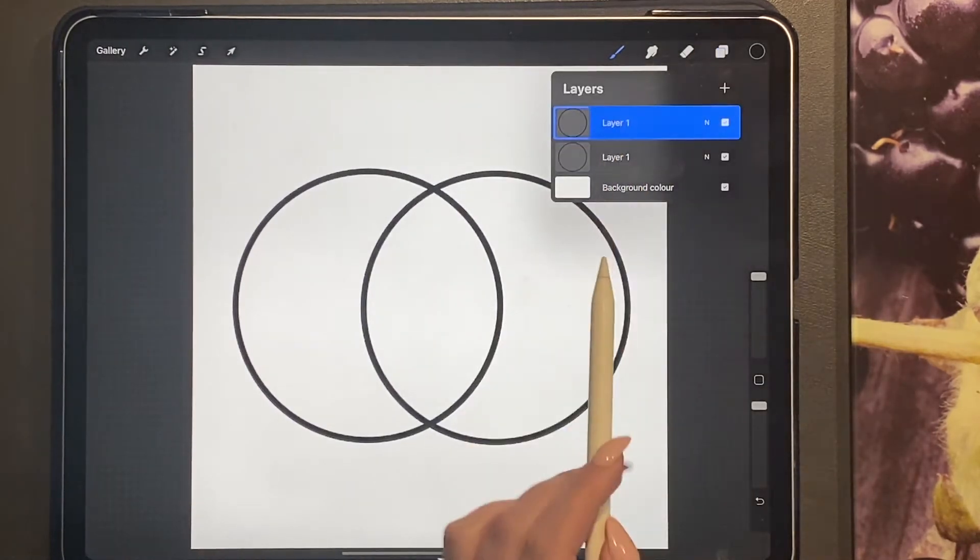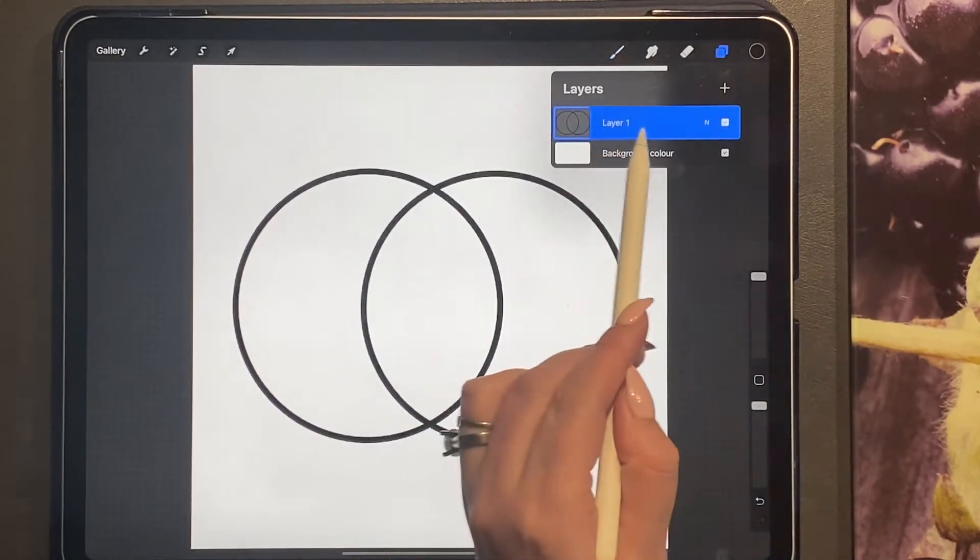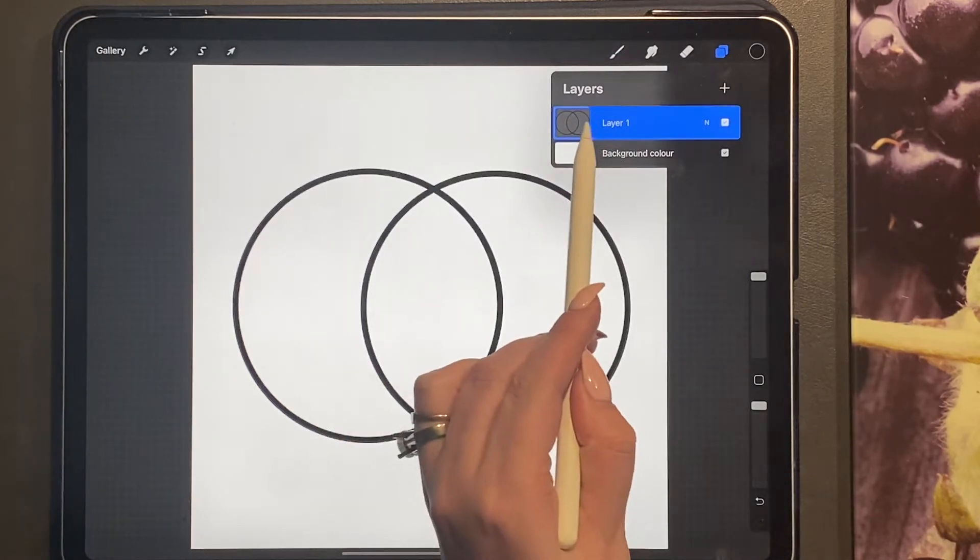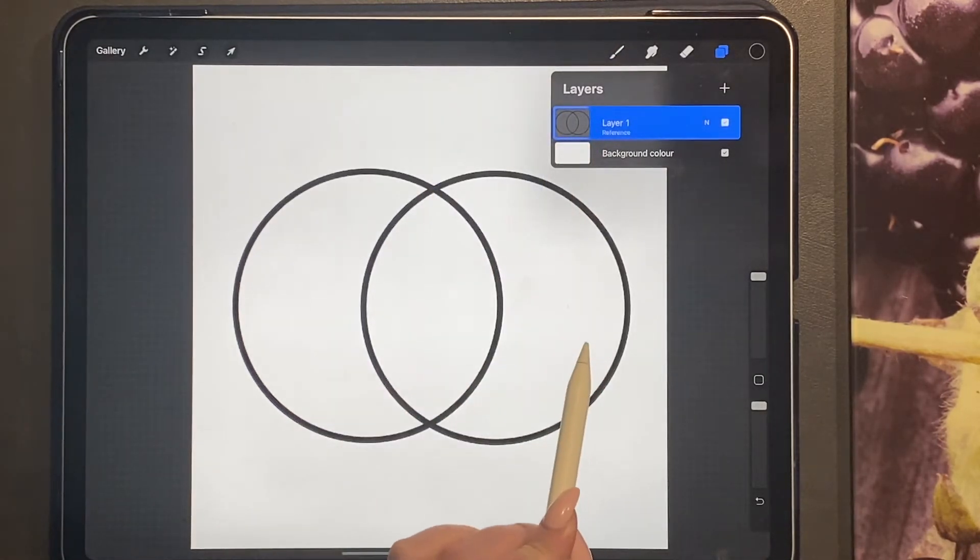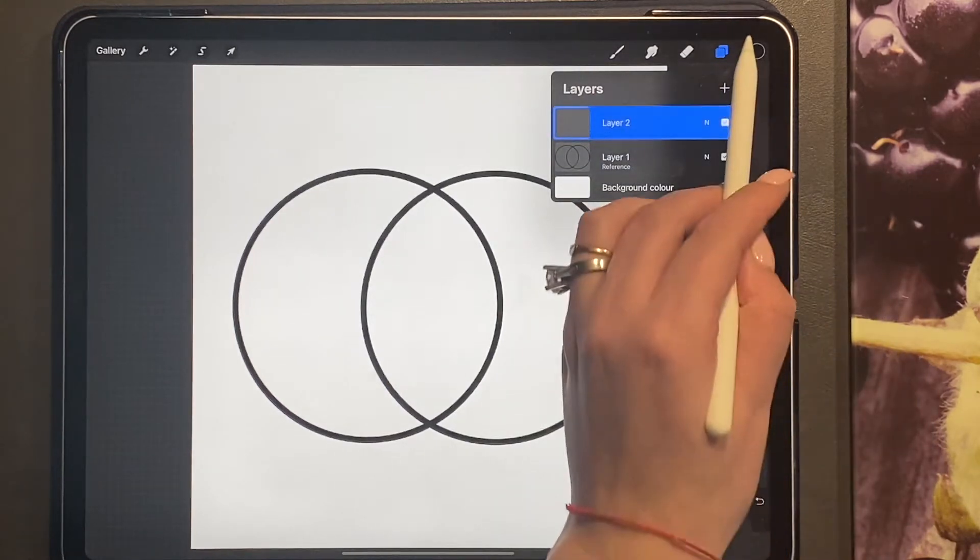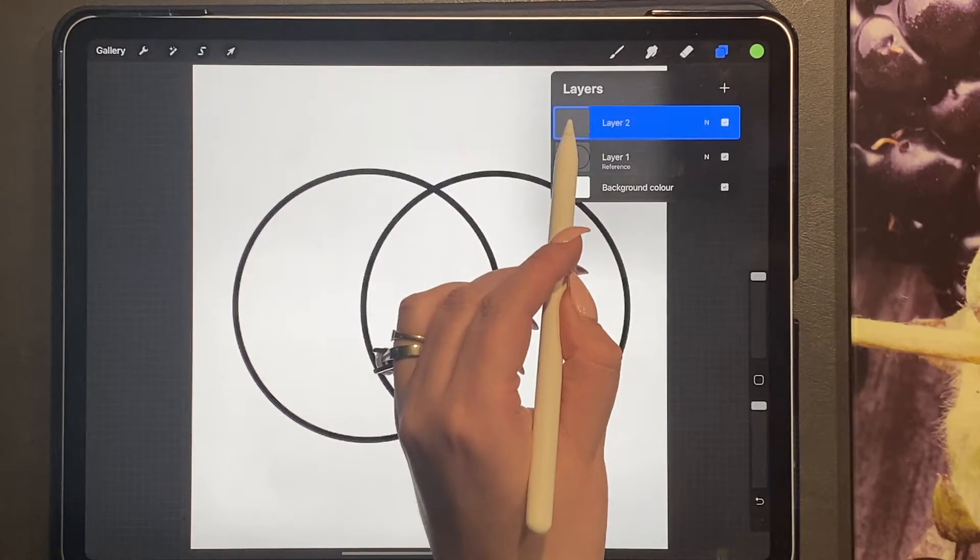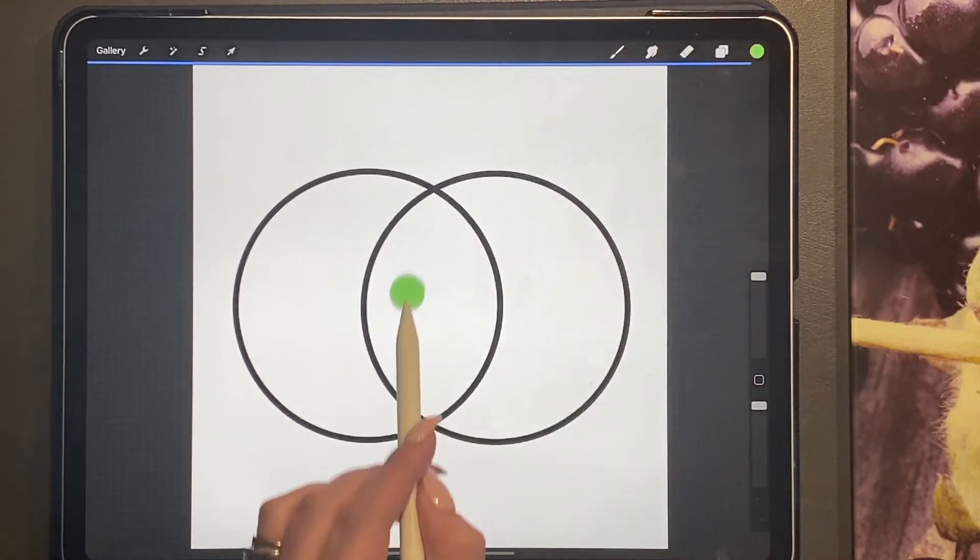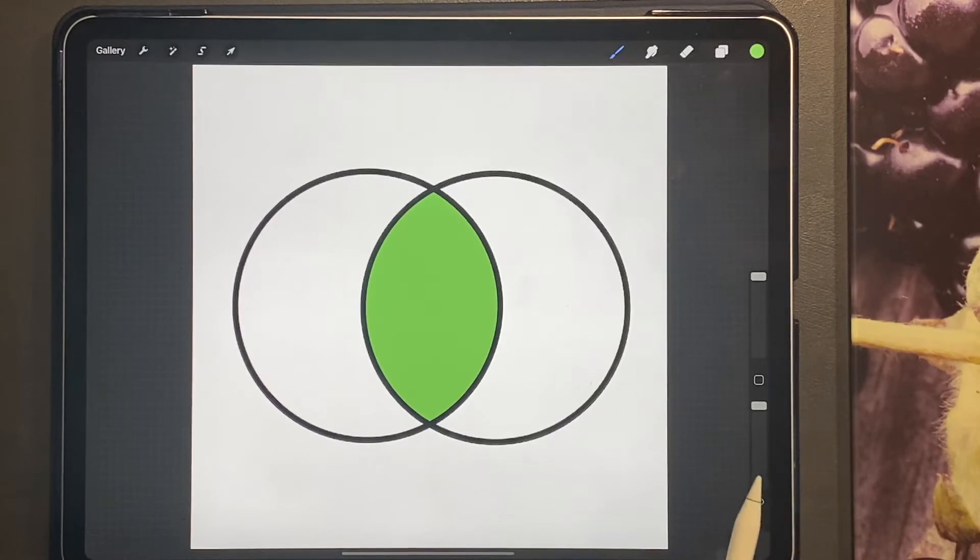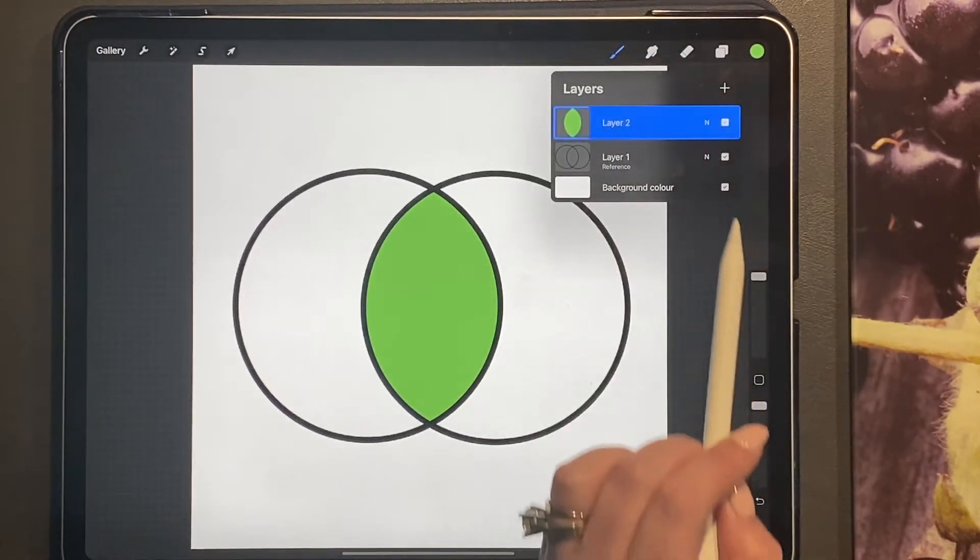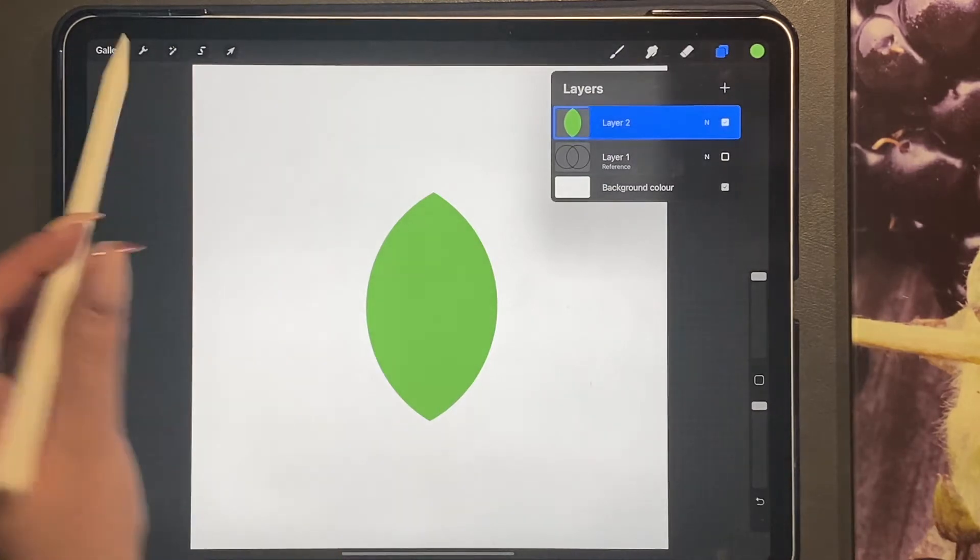We are now going to merge down these two layers so they're on one, and we're going to click reference. Then we're going to add a new layer and drag and drop into the two circles on the new layer, and then turn the bottom layer off.